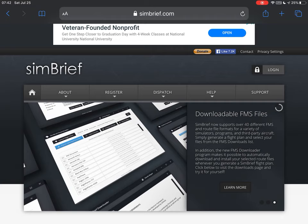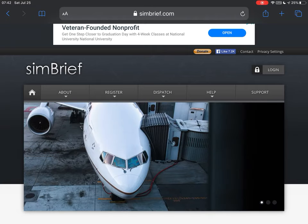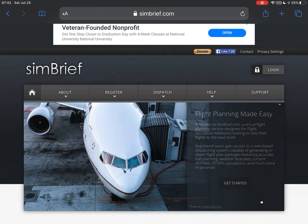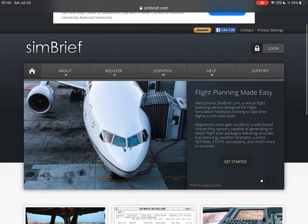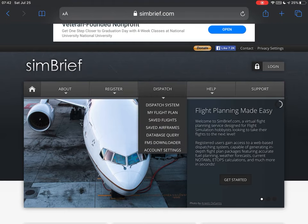First thing: before opening X-Plane, you have to plan your flight. You're going to go to simbrief.com — it's totally free and it's the one I recommend. You have to create a username and password, but it's completely free.